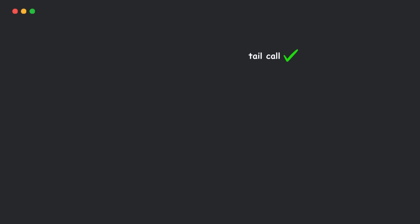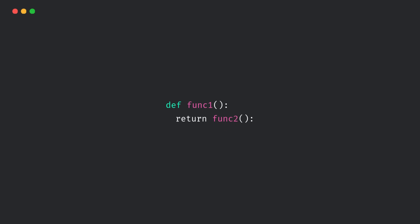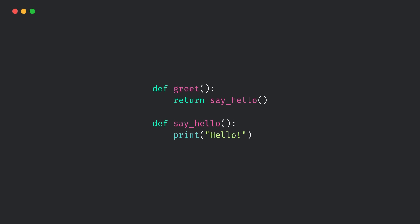Okay, but wait. What are tail calls? And why are they a big deal? Let's break it down. When a function calls another function as its very last action, that's a tail call. Here's a quick example. When greet runs, it immediately calls the say hello function and does nothing else afterward. That's a tail call.